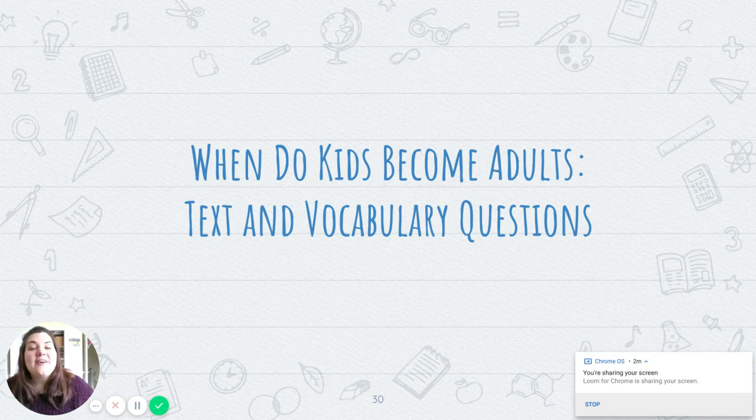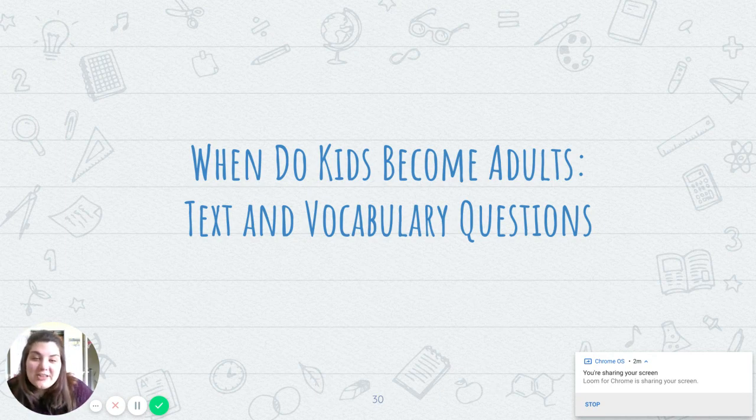Hello again. When do kids become adults? Text vocabulary and questions.